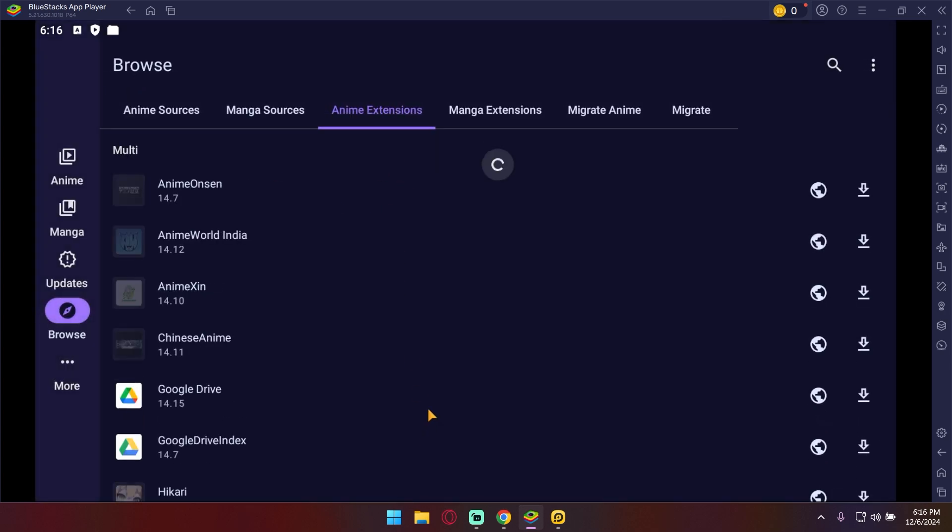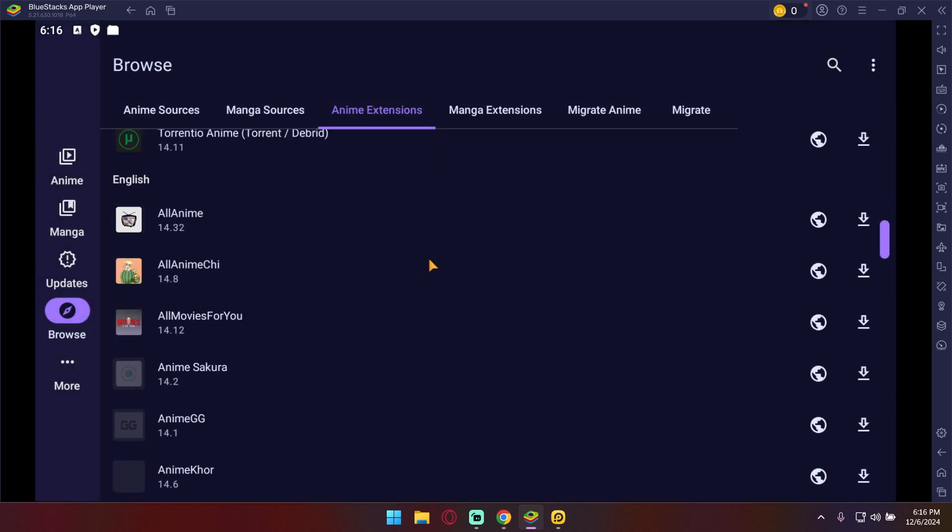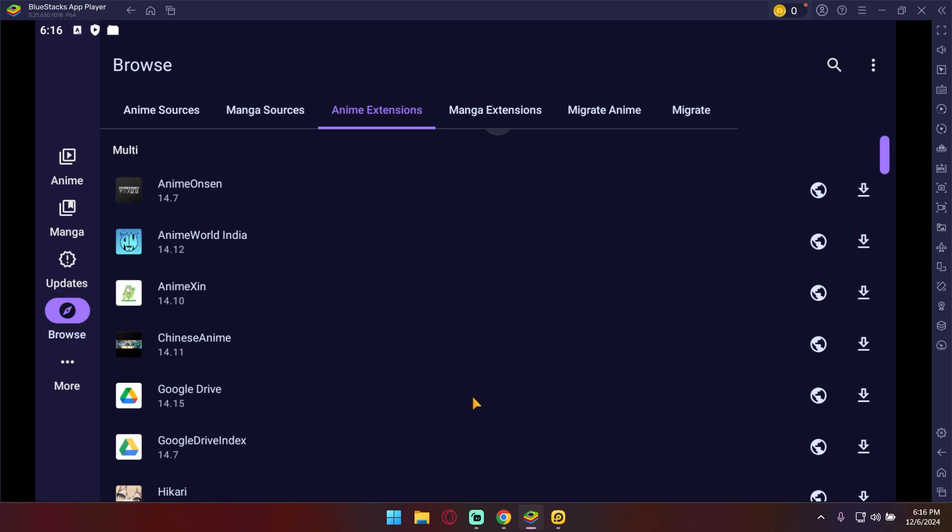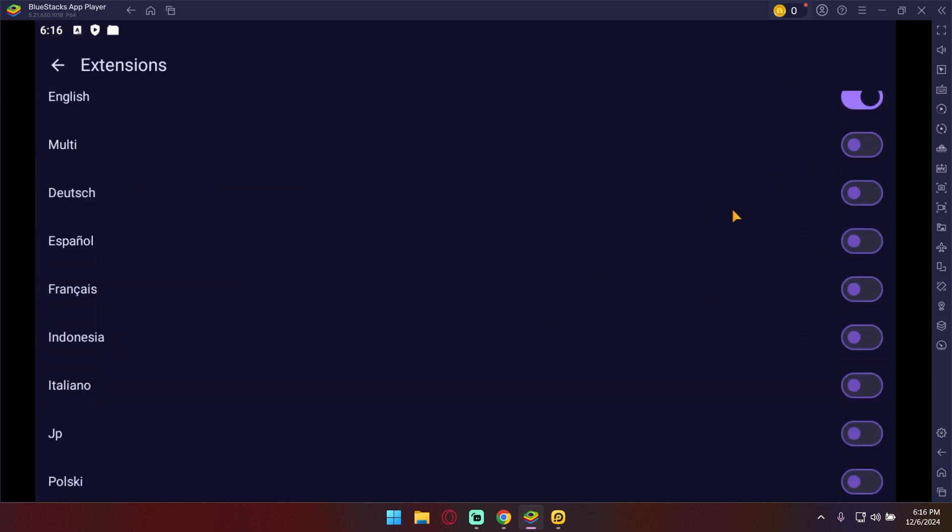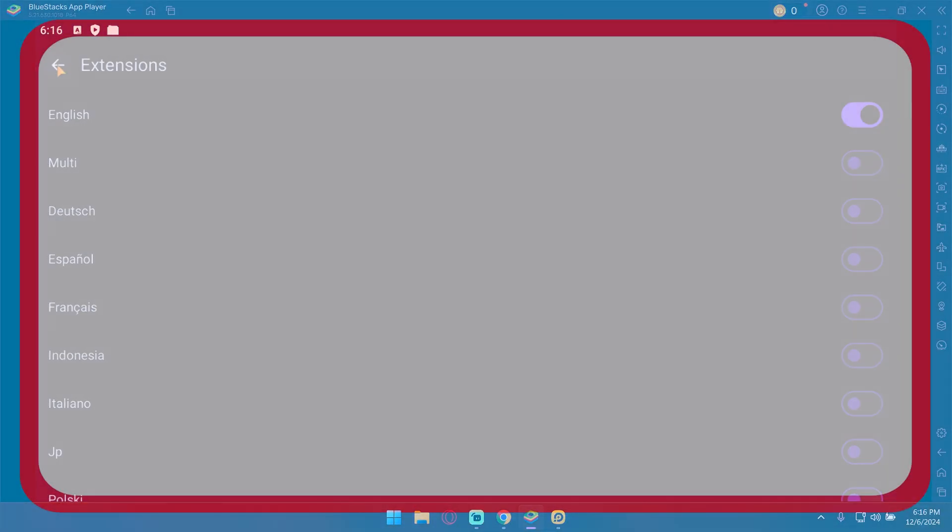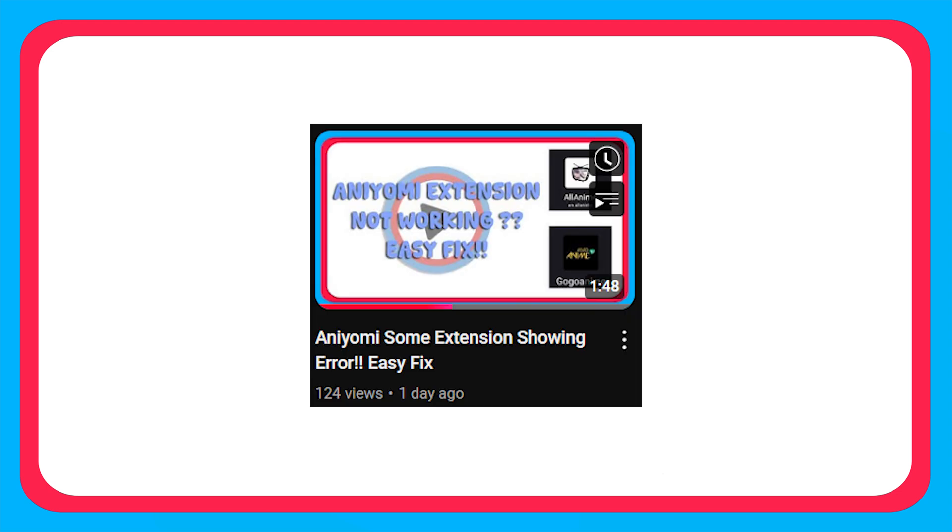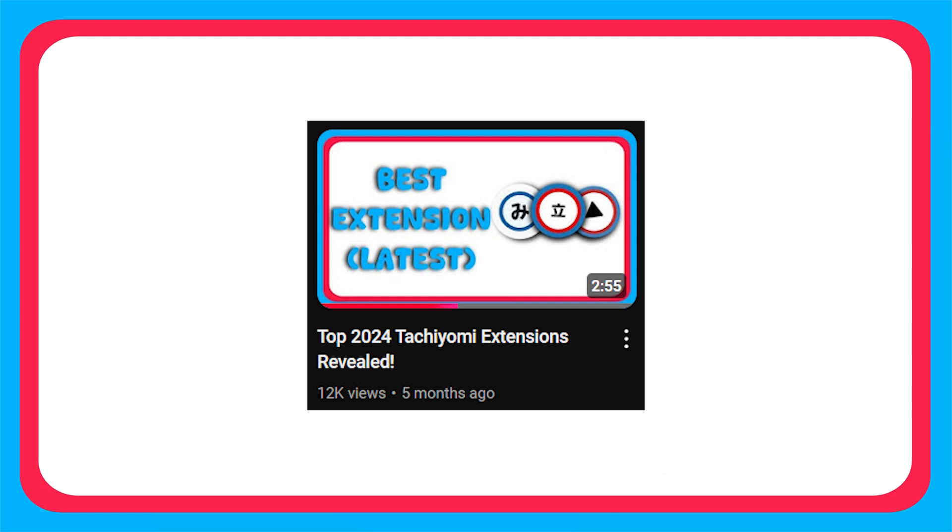Now after refreshing, all extensions should be showing. As there are many extensions and some of them do not work, if you want to get working extensions, then do watch this video for best anime extensions. As for manga, watch this video. All video links can be found in the description.